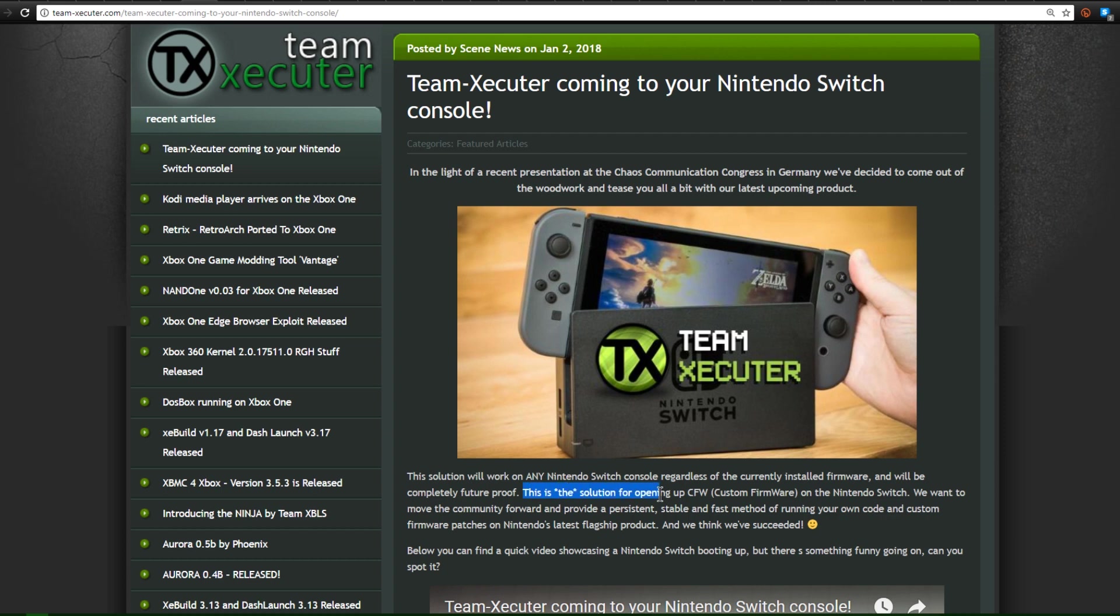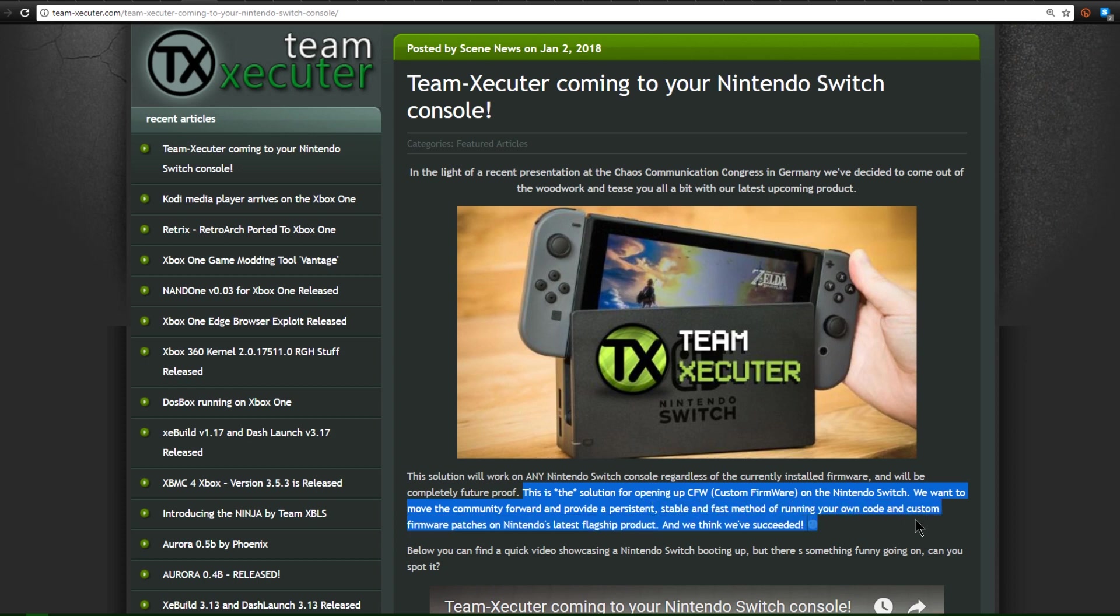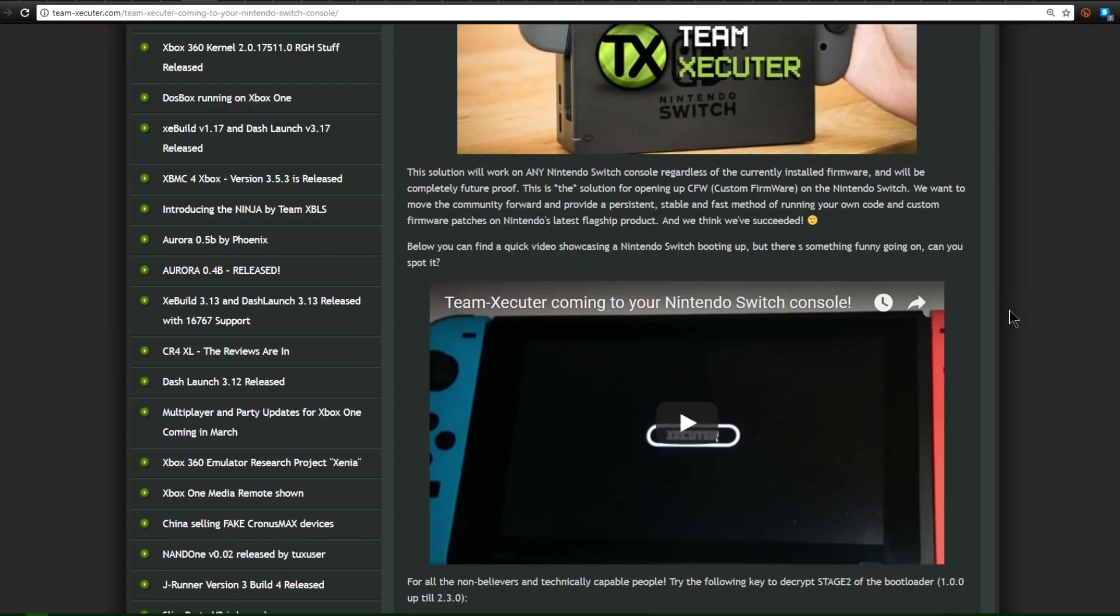This solution will work on any Nintendo Switch console regardless of the currently installed firmware and will be completely future proof. This is the solution for opening up custom firmware on the Nintendo Switch and we want to move the community forward and provide a persistent, stable, and fast method of running your own code and custom firmware patches on Nintendo's latest flagship product.